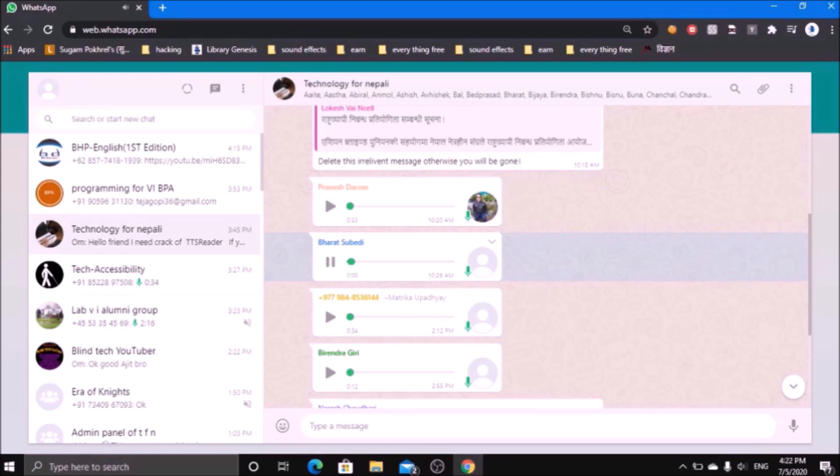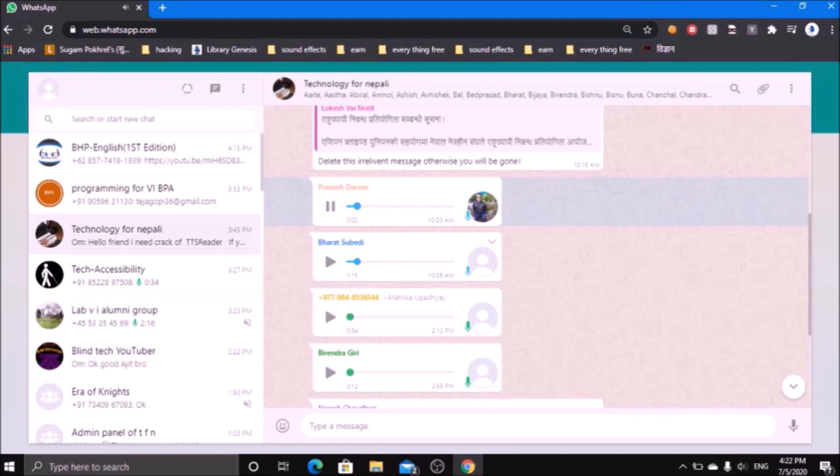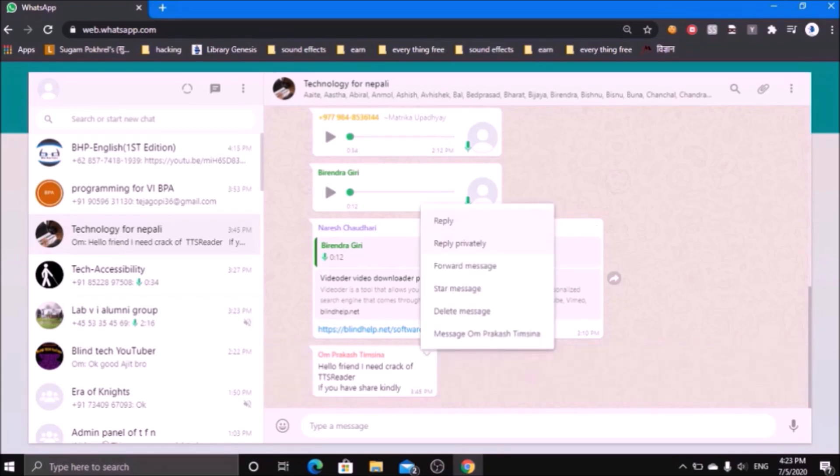To play the particular voice message, just focus on the message and press Enter. To pause the message, again press Enter.